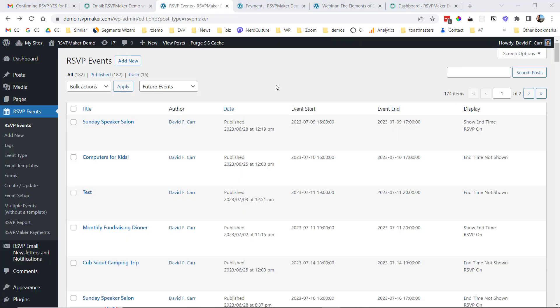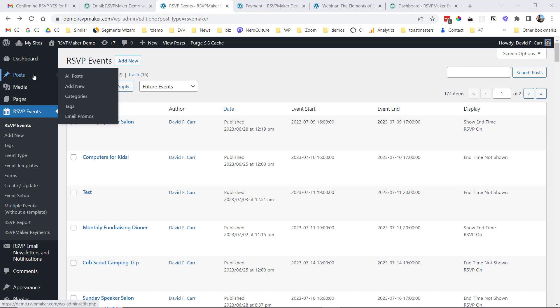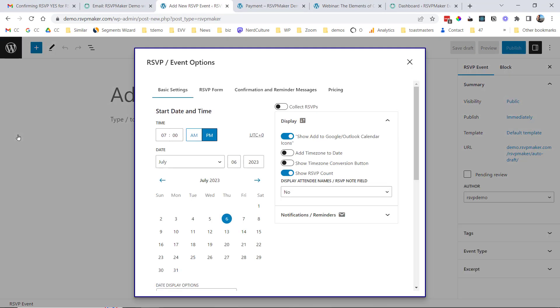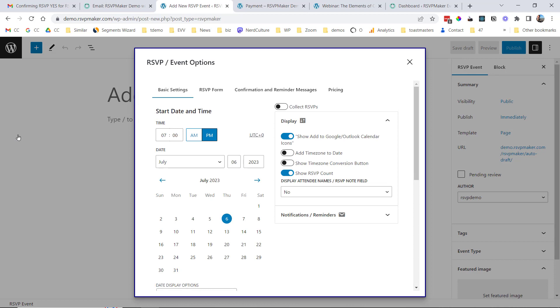And to create one of these events, you're going to use the familiar WordPress add new method just as you would under Post or Page. We go to Add New. And we will get a blank event, but one of the first things it asks us to do is to set the event date and time. We don't want to forget that.